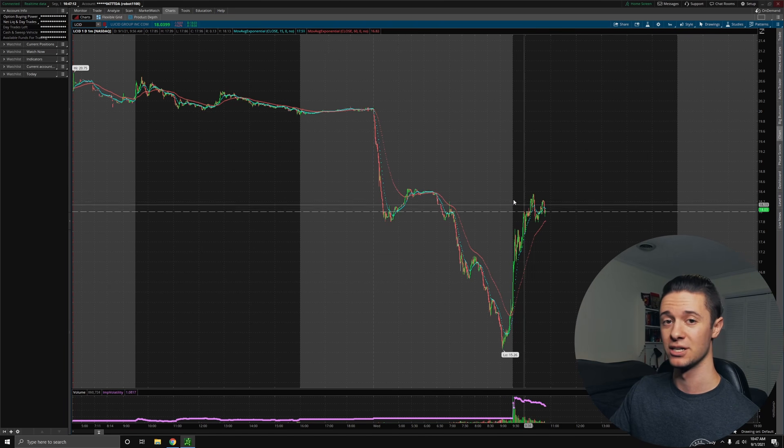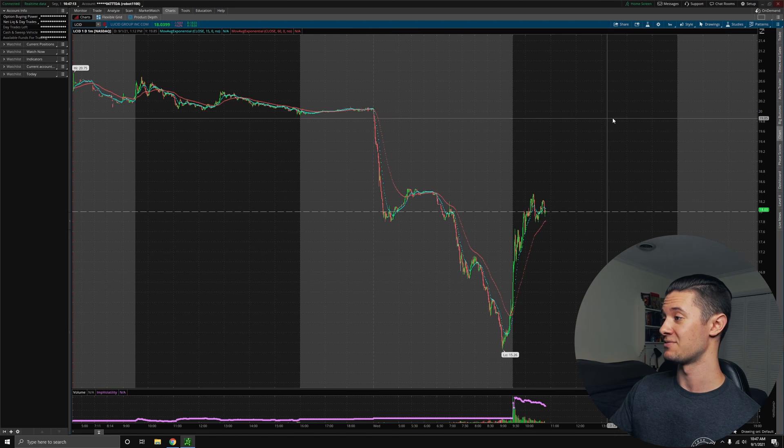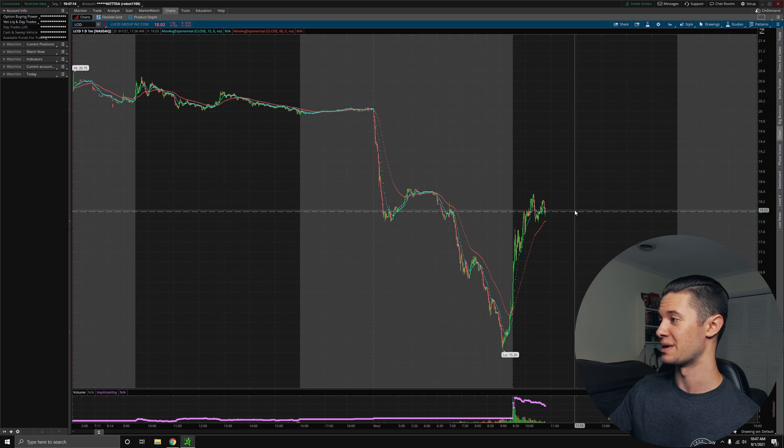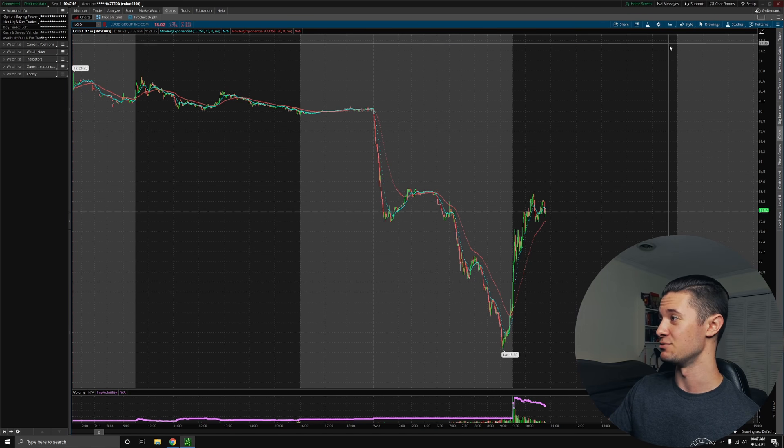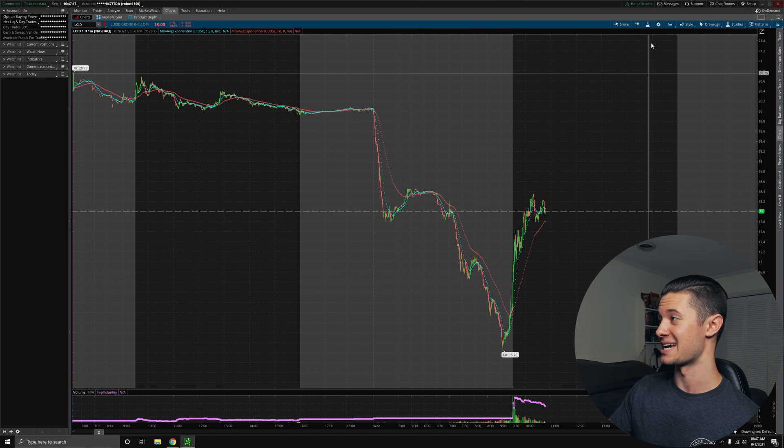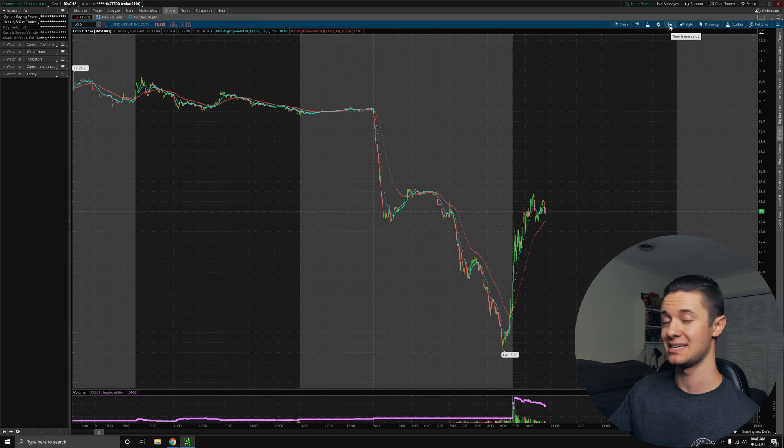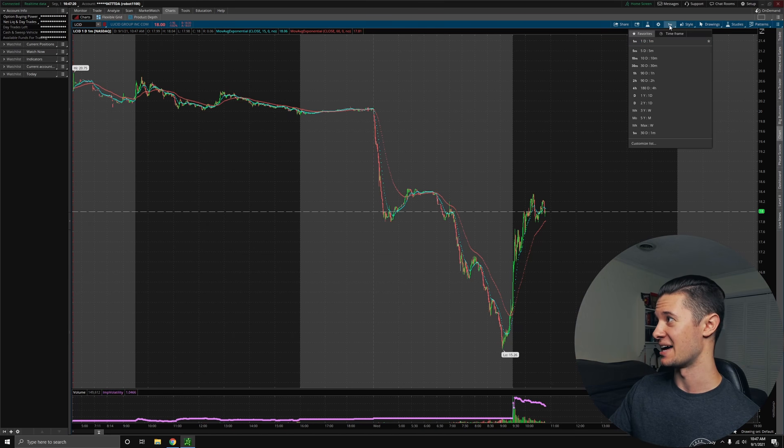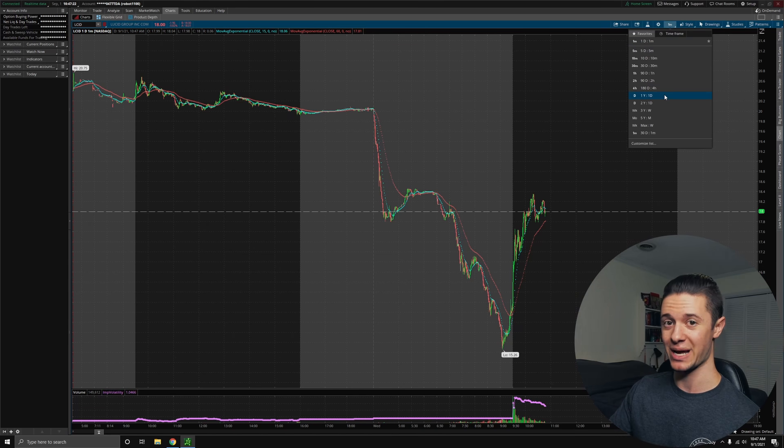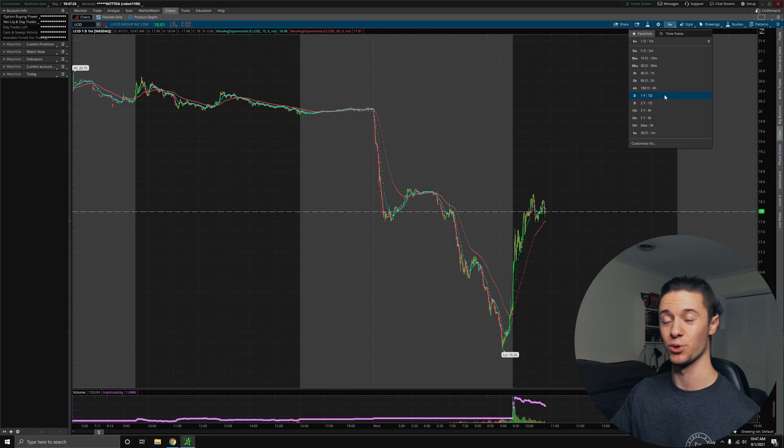This will be a very key level to determine if this stock is going to continue doing well, or if it's actually going to start tanking now that there are more shares available and more traders are able to get their hands on shares for cheaper because there's just more in the market. Supply and demand.